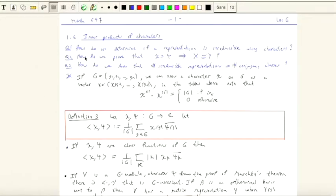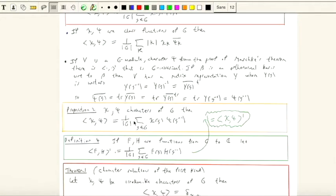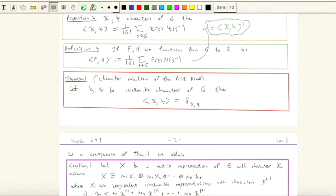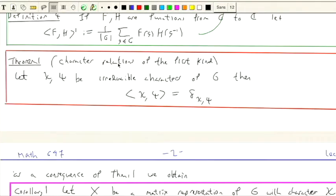We didn't prove this, right? If we have two irreducible characters, then the inner product is... okay, so let's prove that.